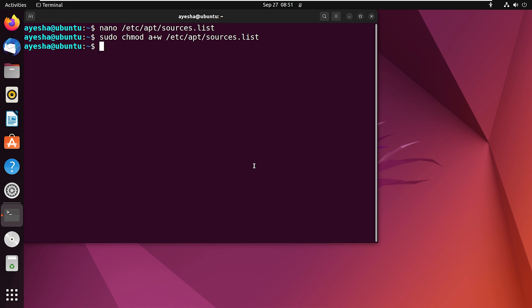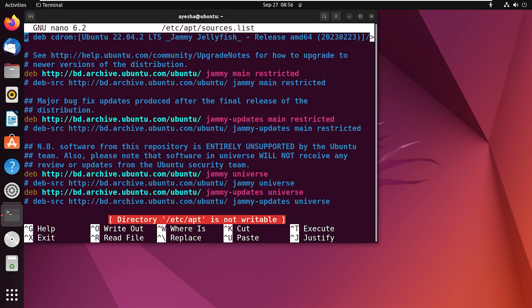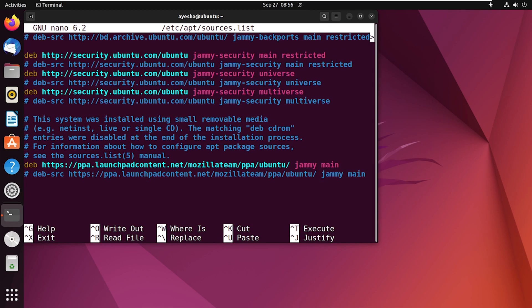Let's try to open the source file again. You might see that the directory is still not writable. Don't worry, go to the end of this file and write down the repository address you want to add. For instance, I'm inserting the one for Ubuntu distro components.